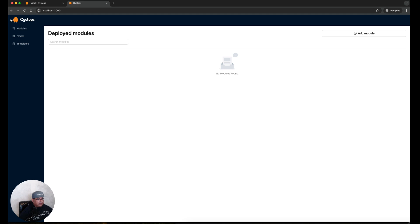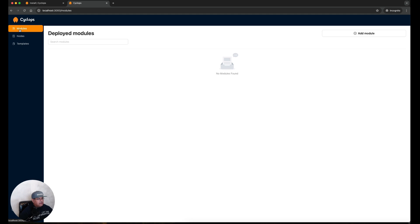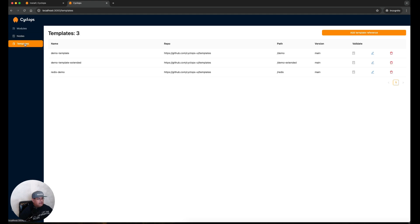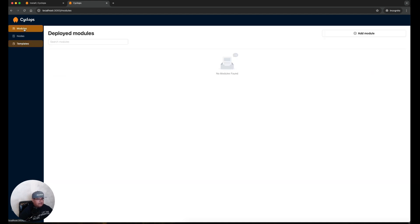In this default installation we can see we've got a menu that says Modules, Nodes, and Templates. There's no modules installed so it's letting us know that there aren't any that were found. Let's click on Nodes. This is referencing my Minikube cluster along with some CPU, memory, and pod information. If I click on Templates you can see the three templates that are installed by default from our previous kubectl command. Let's go back to Modules.